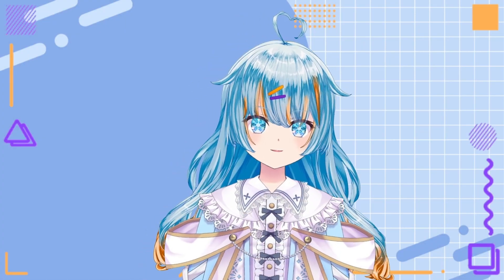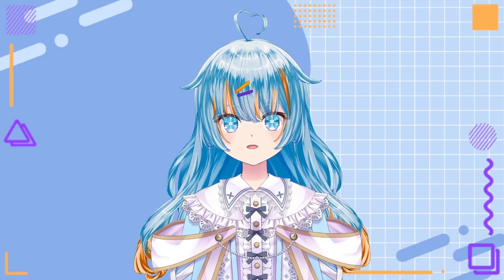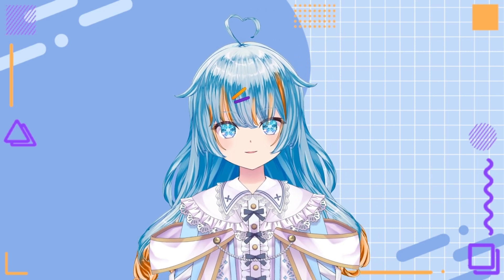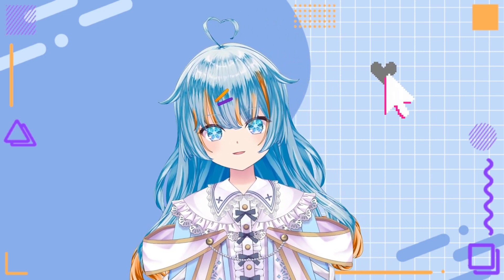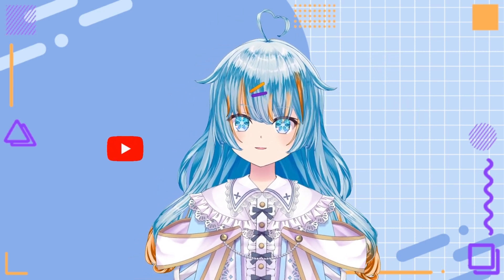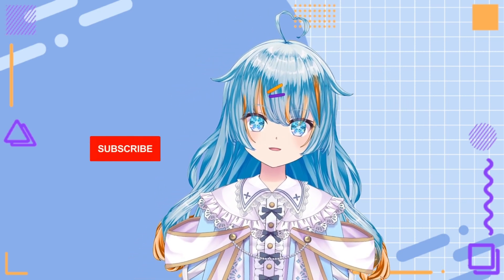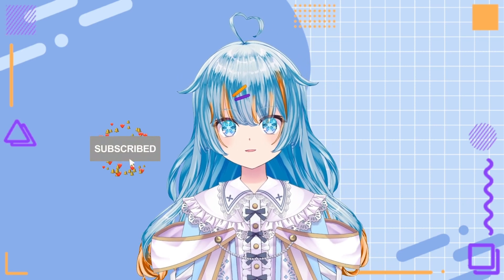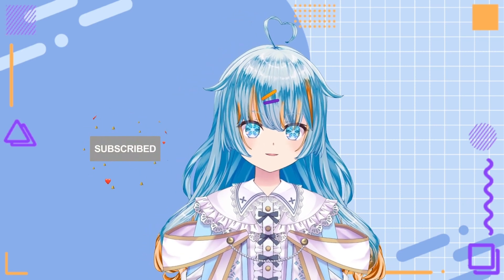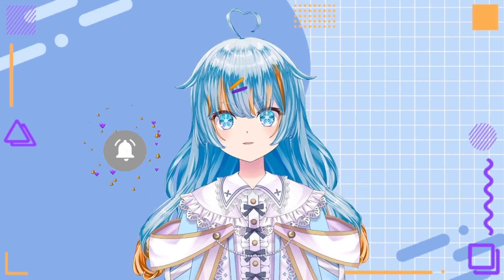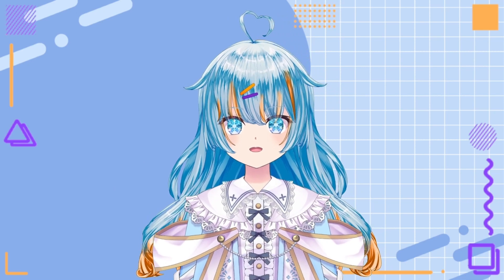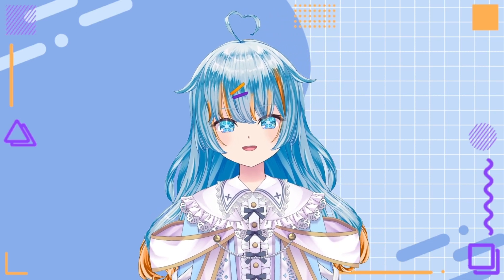Thank you for watching my video. Hopefully it was helpful to you, and if it was, maybe consider leaving a like and maybe subscribing. I will be uploading more VTuber content soon, so be sure to look out for that. Okay, bye!